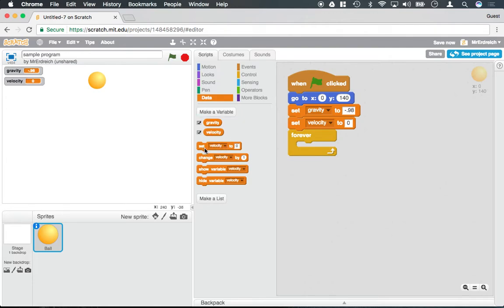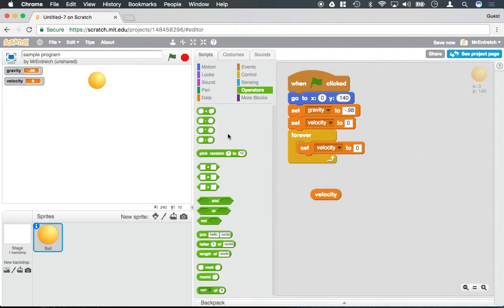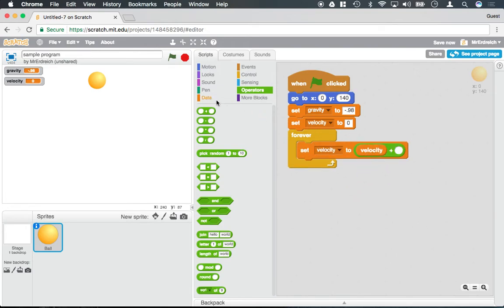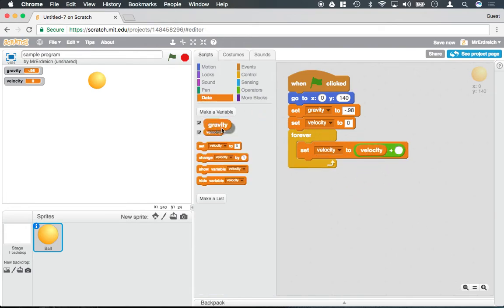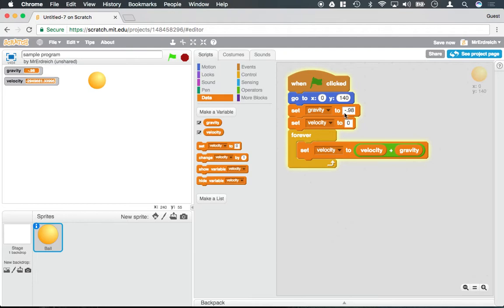So we need to go ahead and say velocity is set to velocity plus gravity. So I'm going to use the operator block here and drag the velocity plus gravity. So right now if I press the green flag you'll notice that velocity accelerates rapidly with the addition of gravity in the negative direction because of course we're free falling. If we change gravity to a positive number we would actually be going straight up. So the ball didn't move at all.